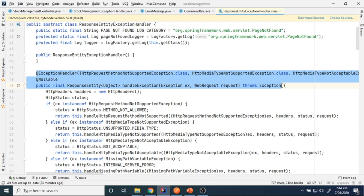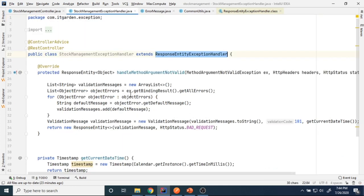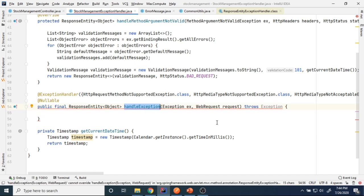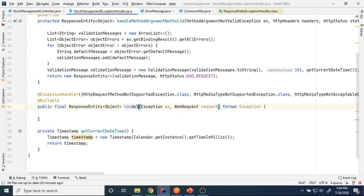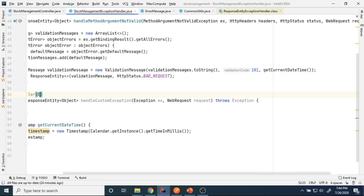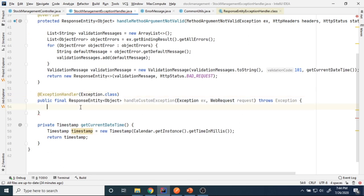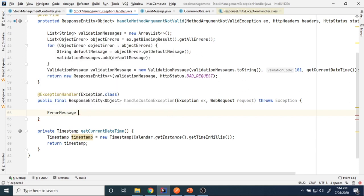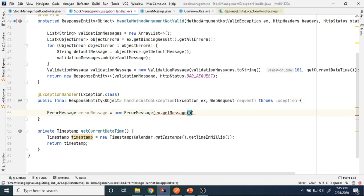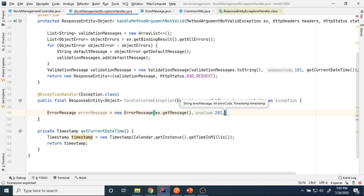To override the behavior, just copy the handleException method from the parent class and paste it into our exception handling class. Give it a new name, for example handleCustomException. I only want to handle Exception.class. I'm using the ErrorMessage class I already created — it has three arguments: error message, error code, and current timestamp. I get the error message from the exception object using ex.getMessage(), give my own error code 2.2.